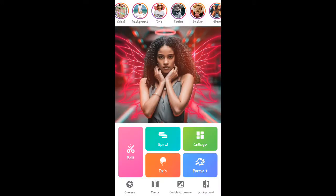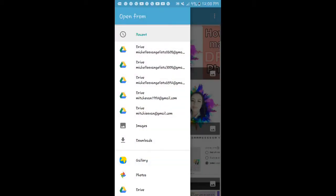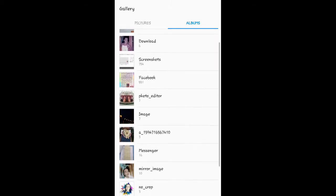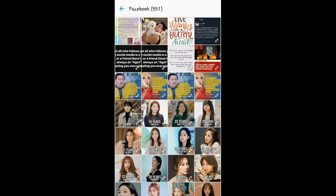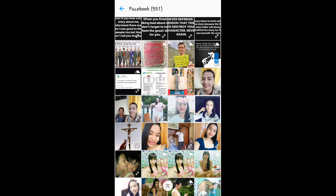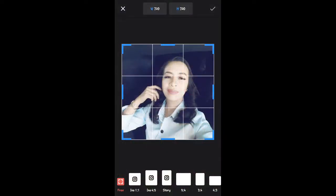Here it is. Click the drip here, and now choose any photo you want to edit — for example, this one. Choose any size you want, then just click the check button.